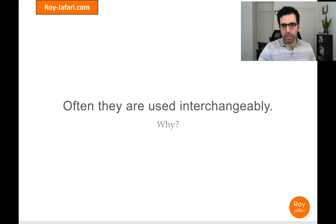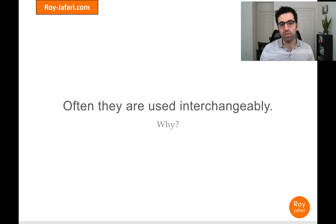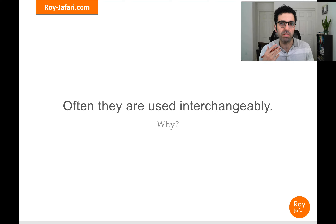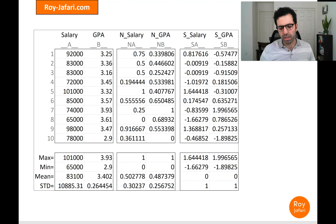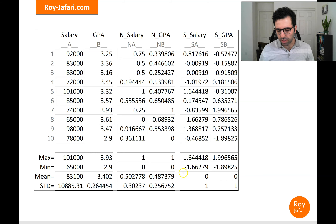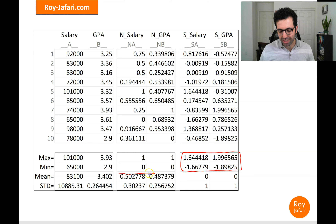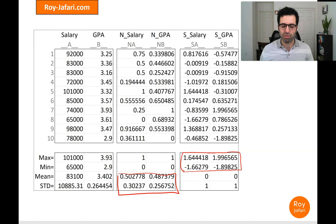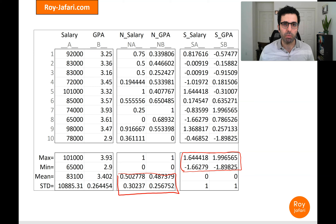In the broader literature you'll see these two used interchangeably. Sometimes people use normalization or standardization before PCA, before classification, or before clustering. The reason is that the results are very similar — even though we don't get the exact same range with standardization, the range is comparable. Similarly, even though normalization doesn't guarantee the same standard deviation, the standard deviations end up being similar too. So using them interchangeably would not be the end of the world.